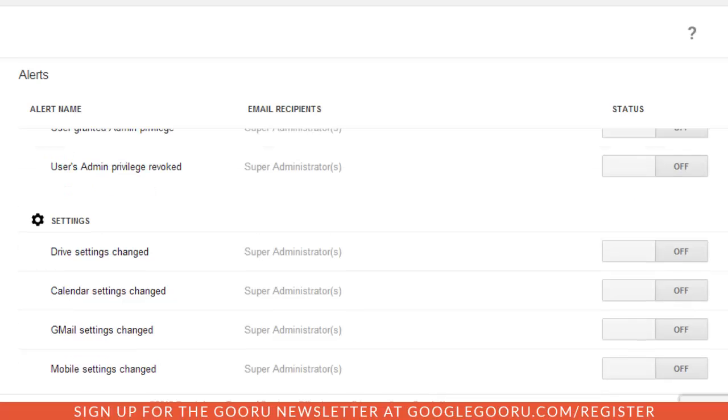The settings alerts are automatically generated when any change by an administrator is made to these Google Apps applications. Whenever these sweeping changes are made to Drive or Gmail, Calendar or Mobile, you can set yourself to receive these important email notifications.